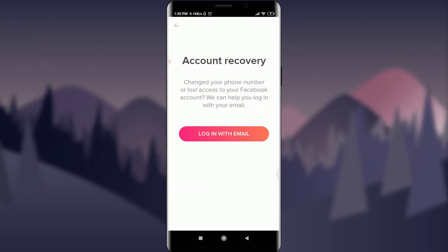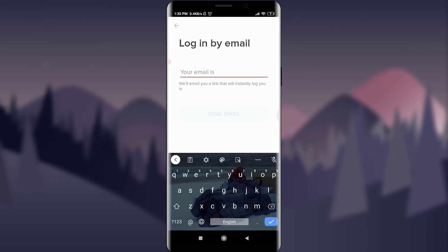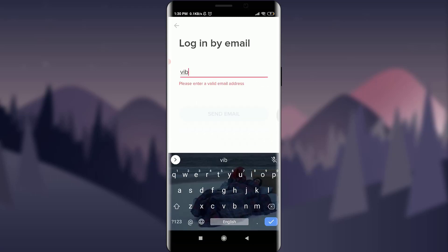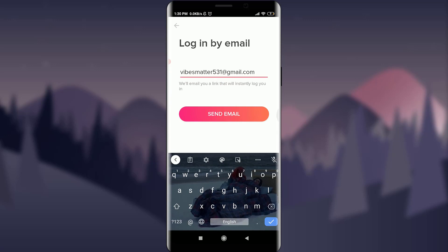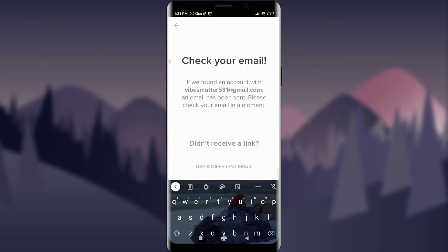You can see that for account recovery you can log in with email. Since I created my account through email, I'm going to tap on 'Login with email.' Enter the email address you used when creating this account, then tap on 'Send email.'